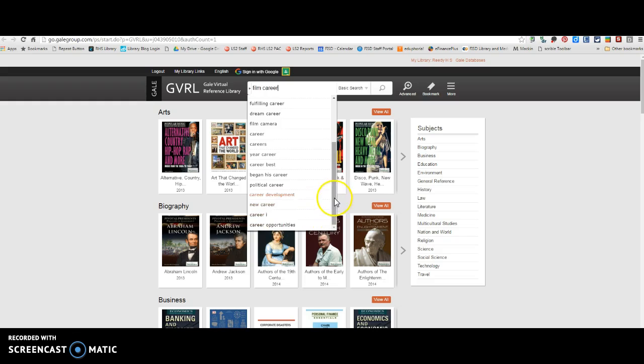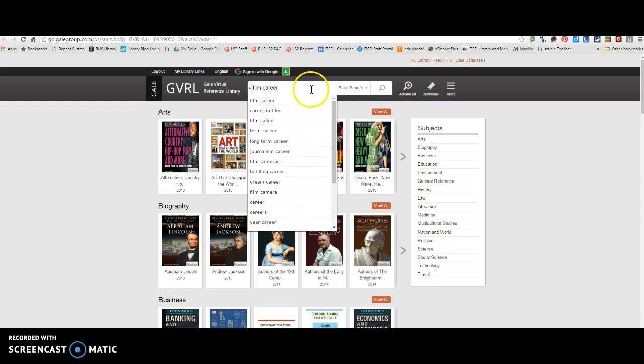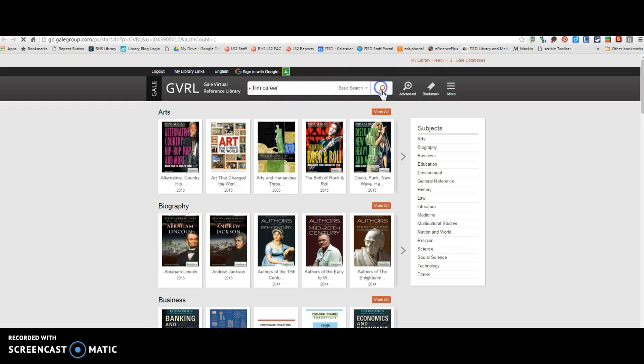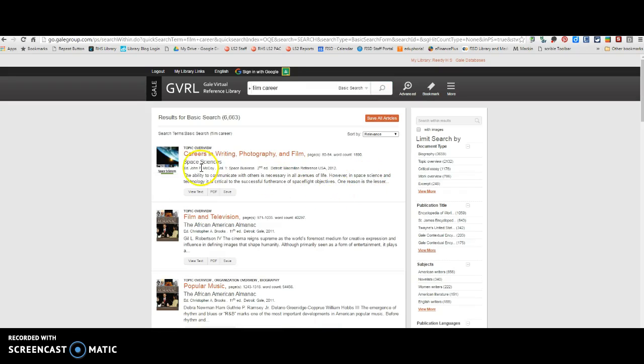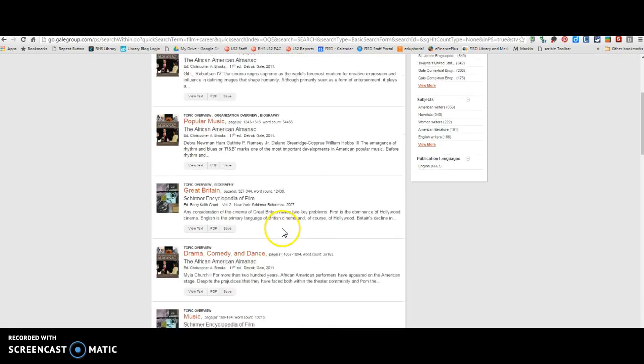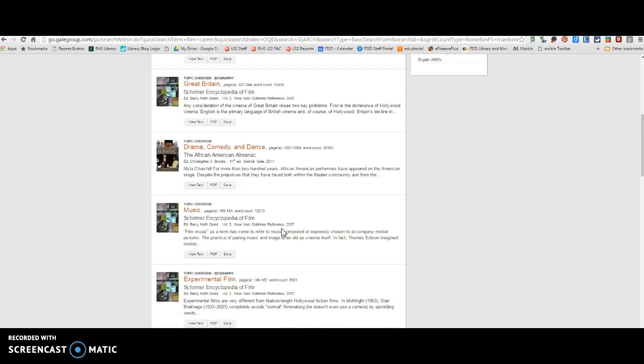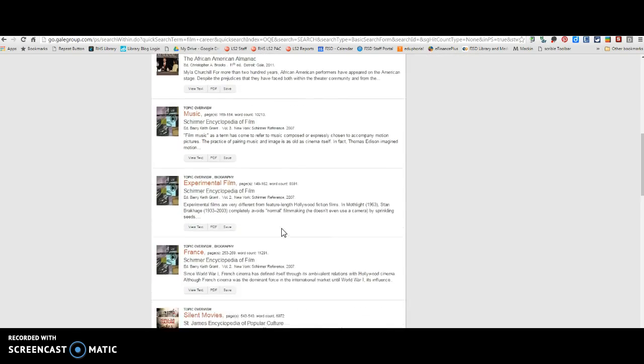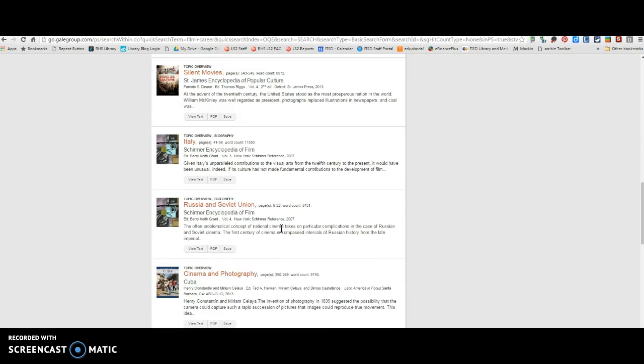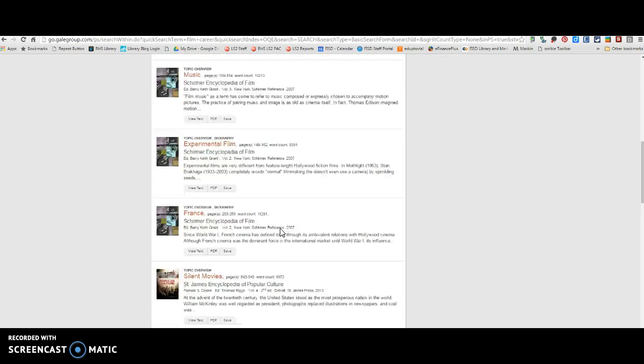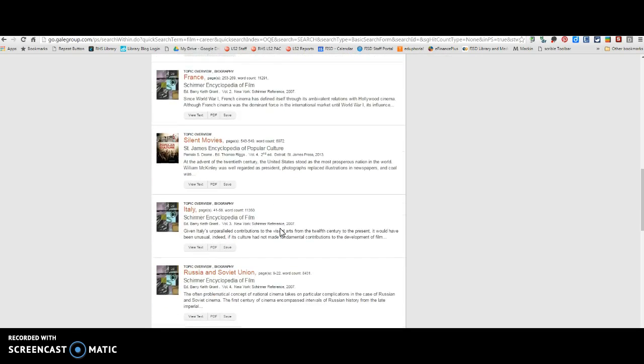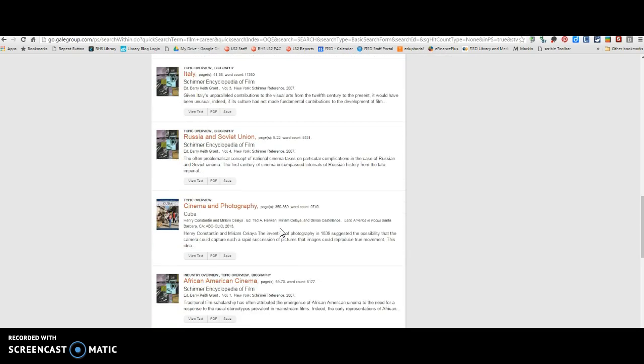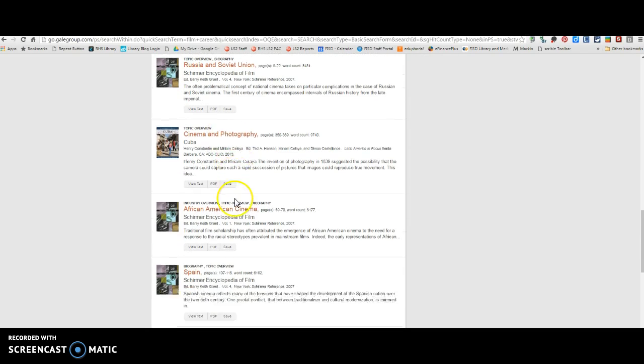You know, once you have a specific job, you could even type that in here. But there's going to be, like this book is called Film and Television. Let's see, there's Cinema and Photography.